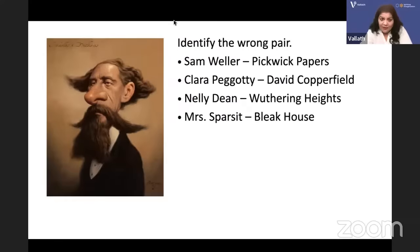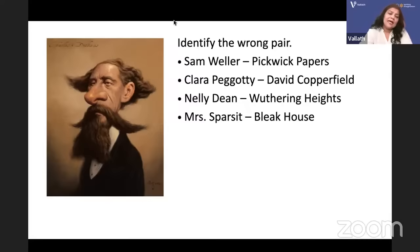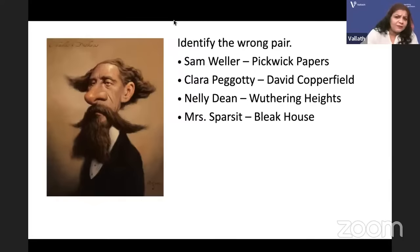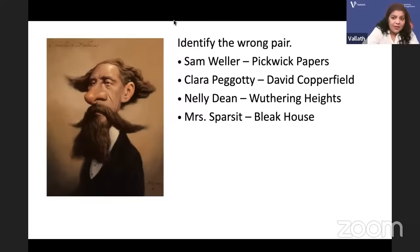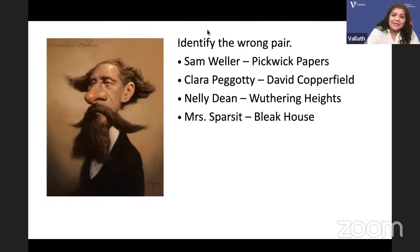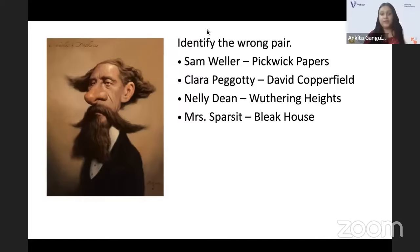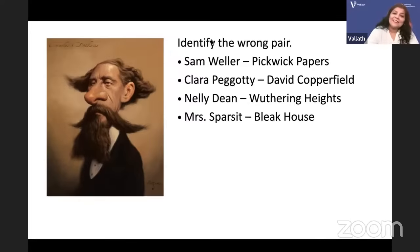Identify the wrong pair. Sam Weller and Pickwick Papers — Sam Weller is the clerk of Samuel Pickwick, correct. Clara Peggotty and David Copperfield — she was the nurse of David, and her brother Mr. Peggotty has two adopted children: Ham and little Emily. Nellie Dean and Wuthering Heights — Nellie Dean was one of the narrators, the other narrator being Lockwood. Mrs. Sparsit — is she from Bleak House?